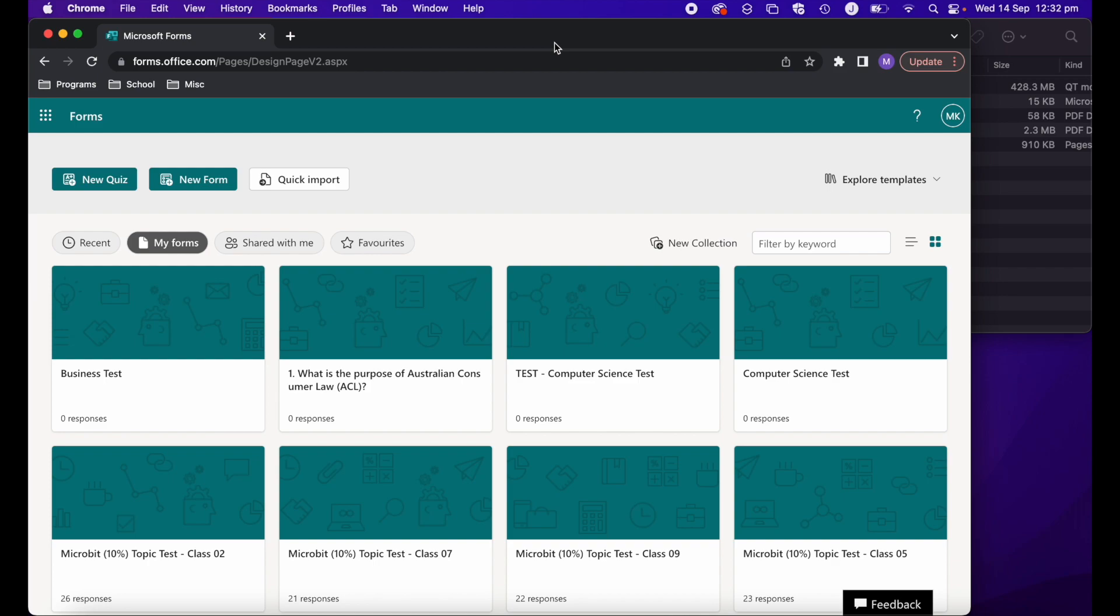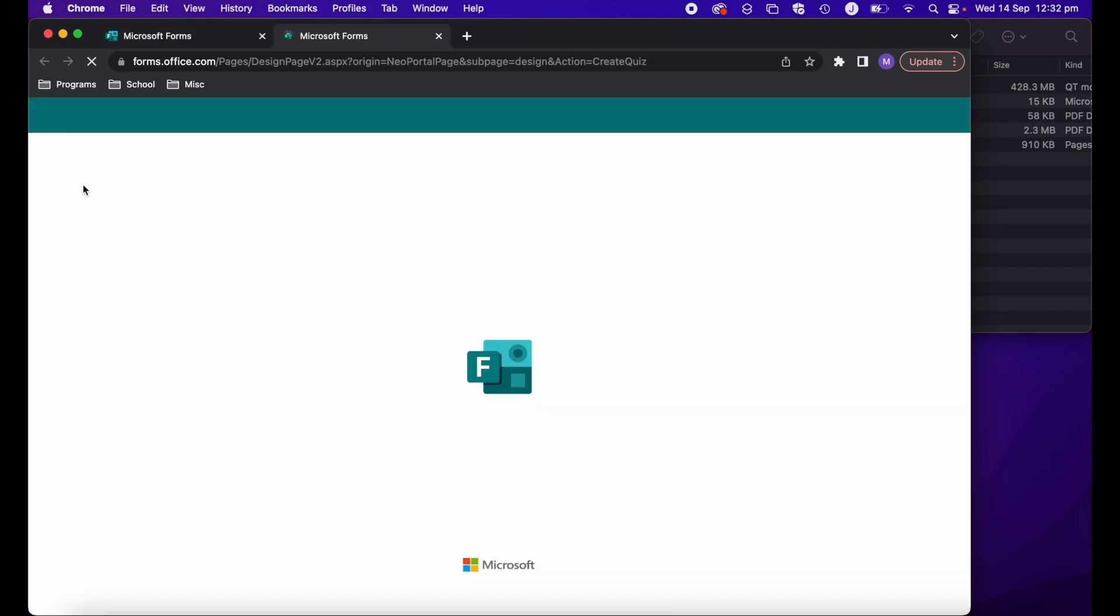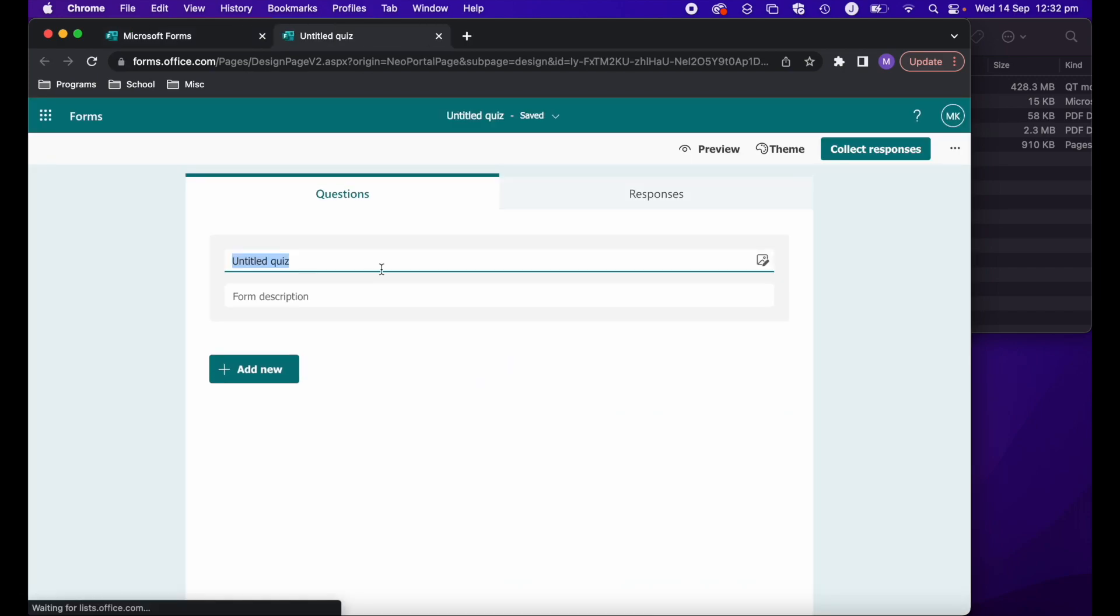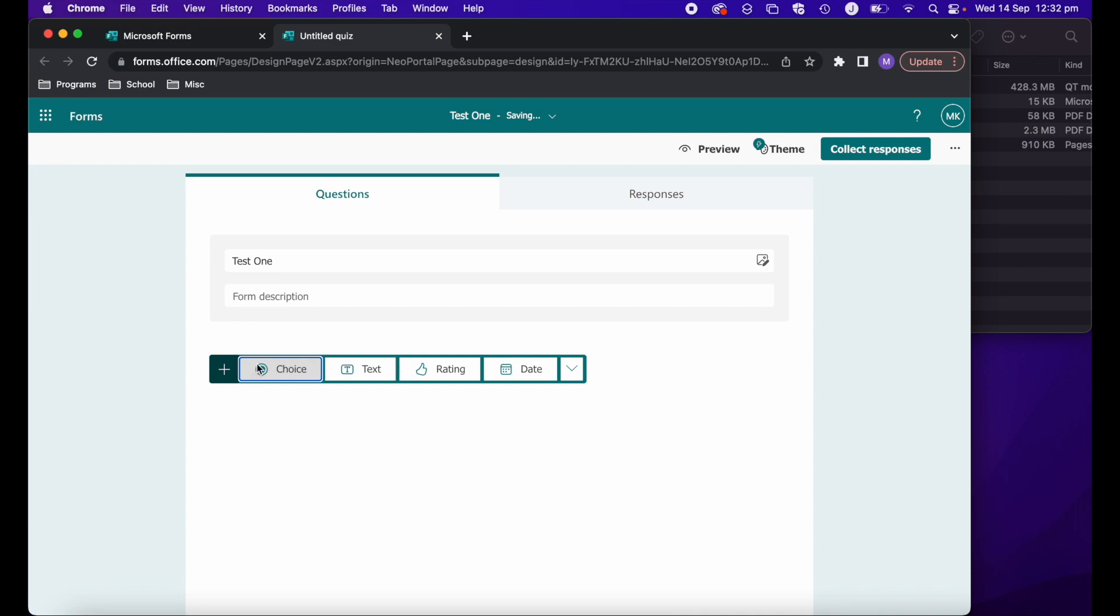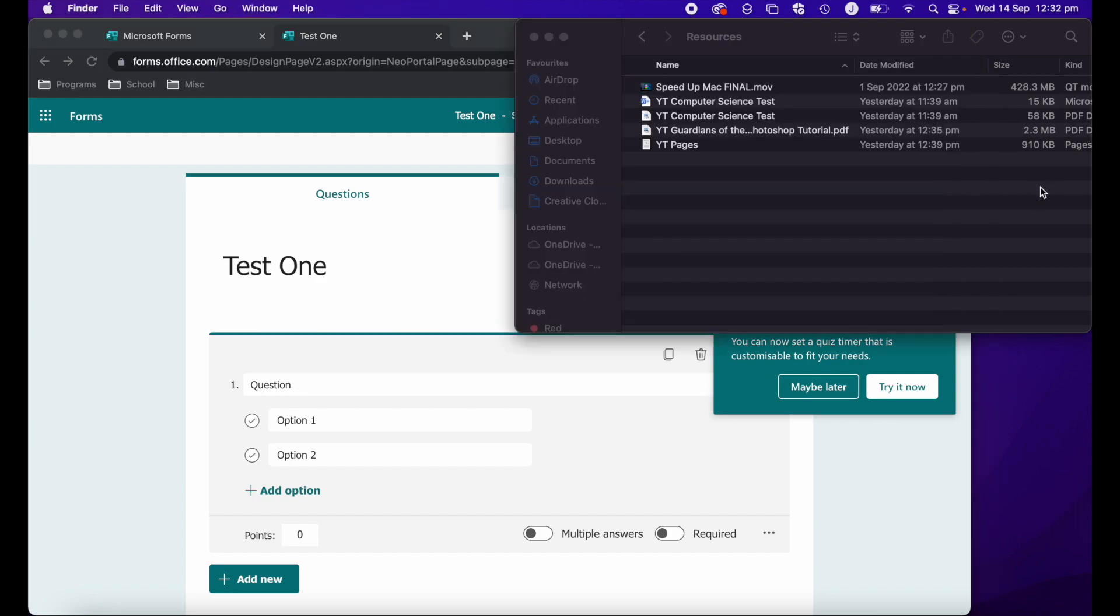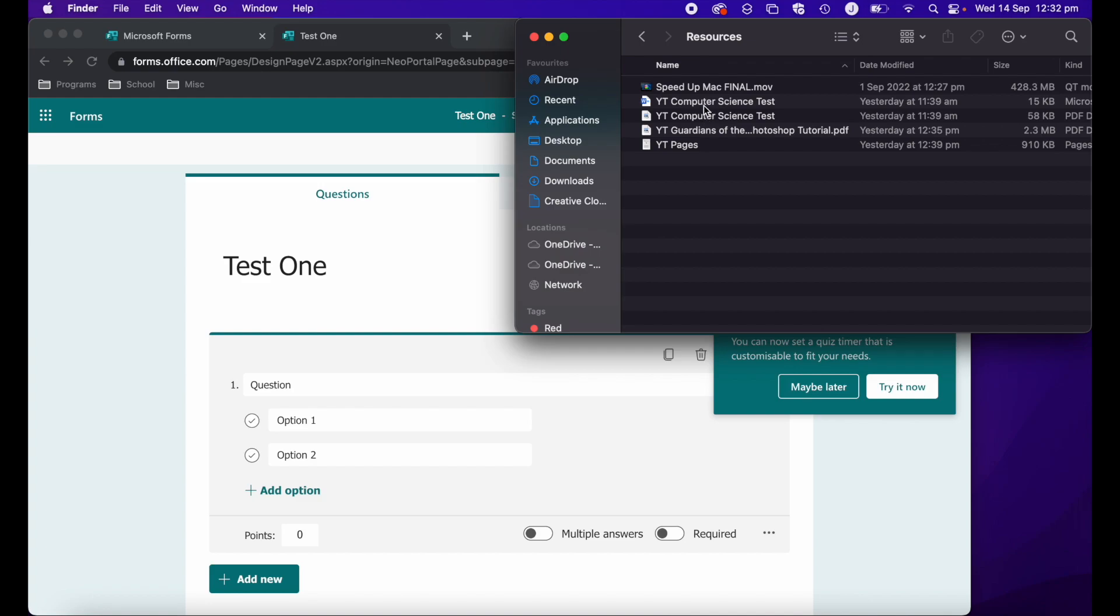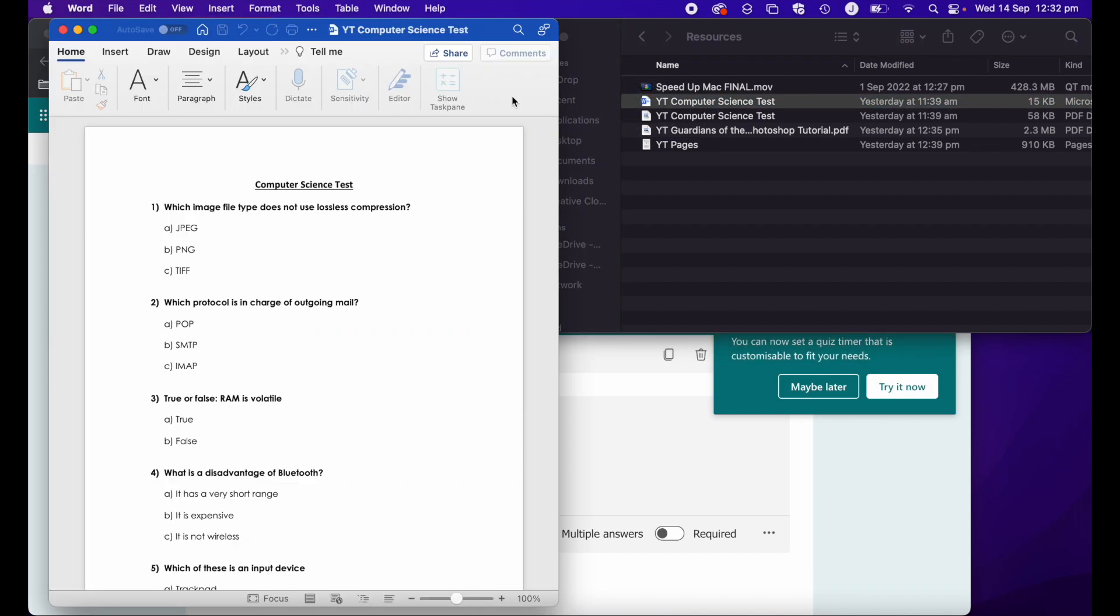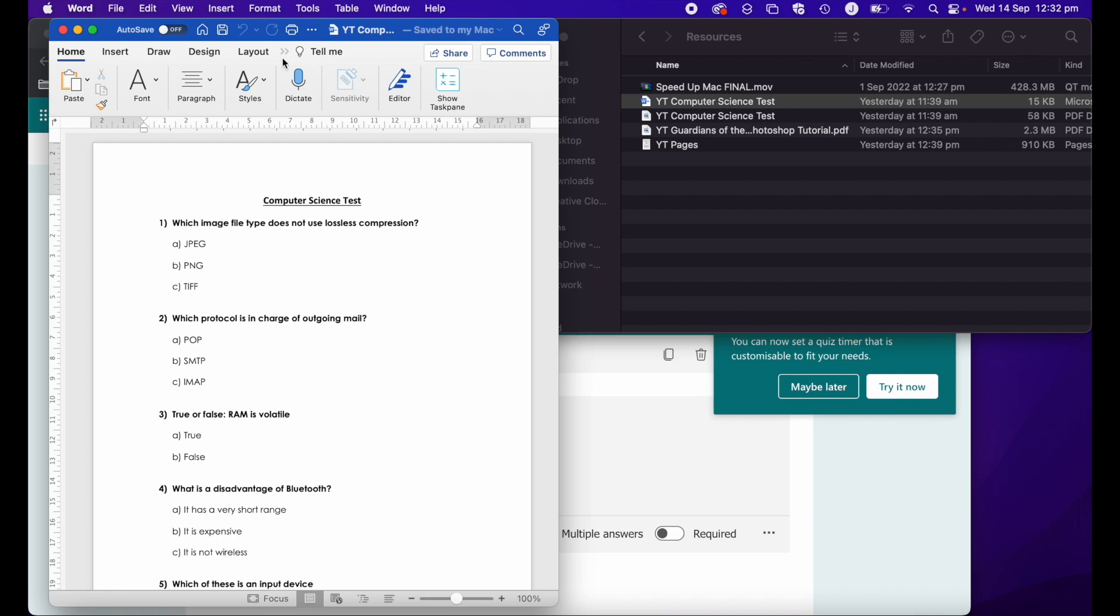Now, usually to create a new test or quiz, we go up here and select a new quiz. We would then give our quiz a title and then we'd have to go through and add each question. So if you already had a test, I've got a Word version of my computer science test over here.